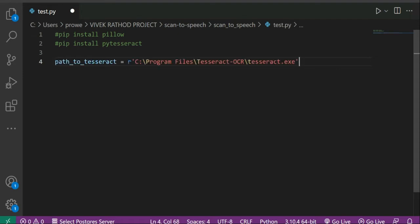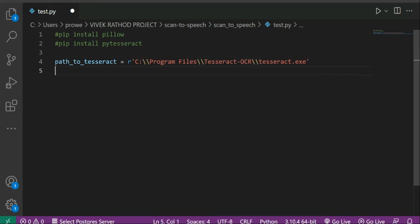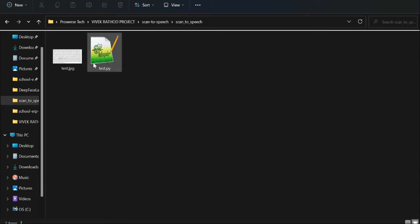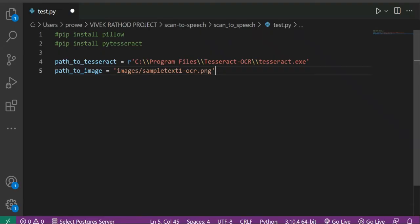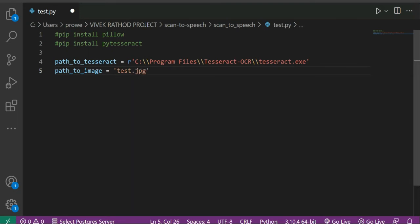If you still didn't find the Tesseract exe, you have to install this exe file for Tesseract-OCR as per your system, because we are going to use the path of that exe. The path to Tesseract is: C:\Program Files\Tesseract-OCR\tesseract.exe. Next, we have to define the path of our image. I already have the image in this directory, so I just have to write 'test.jpg' — that's my image.